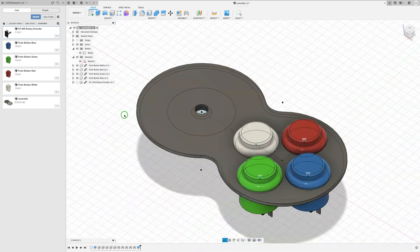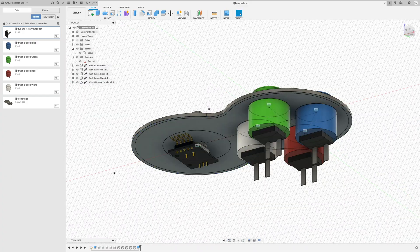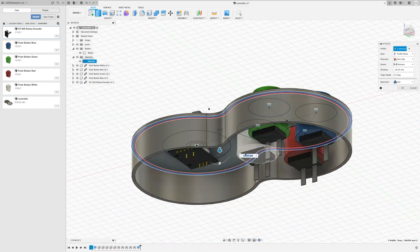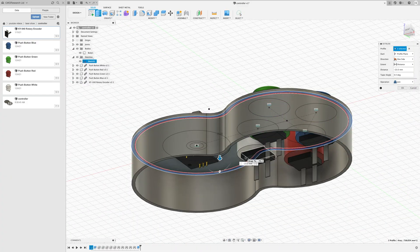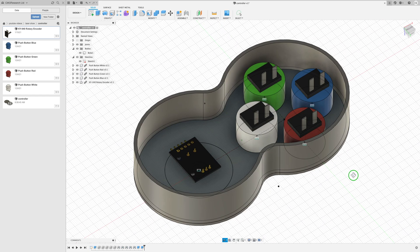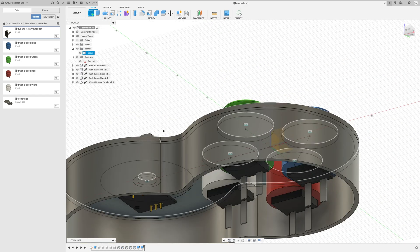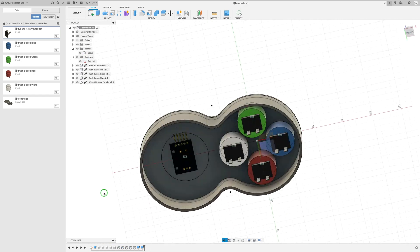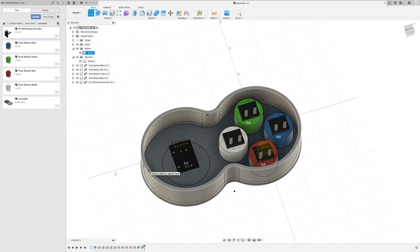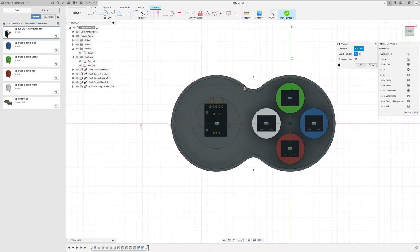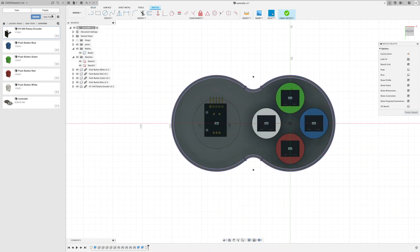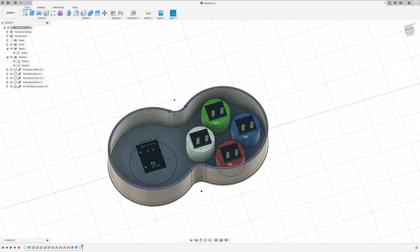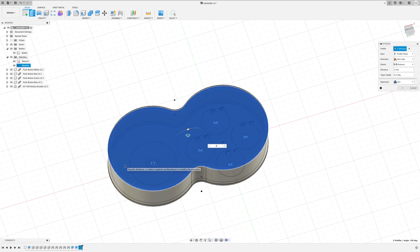With that done we can extrude the sides of the controller. I'm going to flatten the tabs of the buttons so we don't need to make the controller overly deep. And now we can extrude the bottom to close our object up.